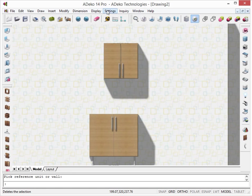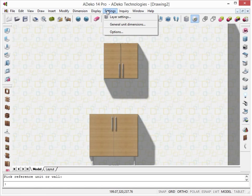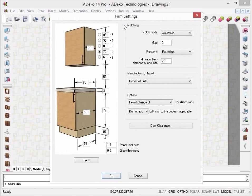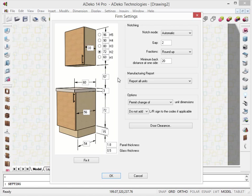Under the Settings menu, we have an option for general unit dimensions. The values set here determines at which height the wall units will be placed.